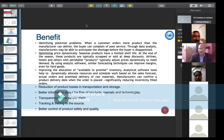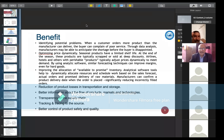The next benefit is optimizing price dynamically. Certain products, especially seasonal products, have a limited lifetime. At the end of the season, these products are typically scrapped or sold at deep discounts. With supply chain management, we can manage price dynamically — for example, airline companies increase prices during festival seasons and offer discounts in normal seasons.